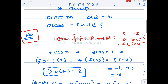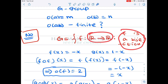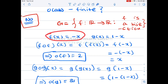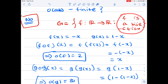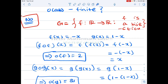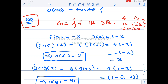We define a new group G to be the set of all bijections from R to R — essentially permutations on the set of real numbers. This set forms a group under composition of functions, and the identity element is the identity function. We define f(x) = −x, which is clearly a bijection, and similarly g(x) = 1 − x is also a bijection from R to R. Therefore f and g are both elements of this group G.